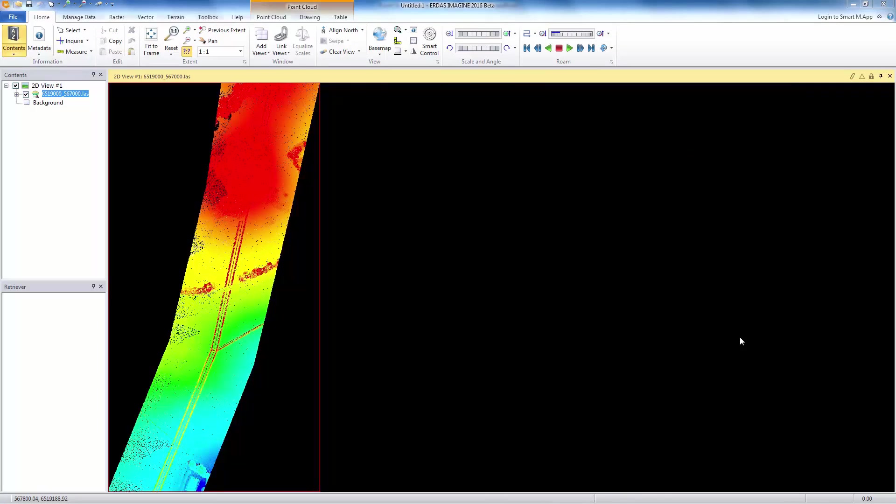The next enhancement we will look at is styling persistence. If you load a shapefile in the viewer and change its display style, such as its color or line weight, you can then save the style and it will be reused whenever you load the shapefile. You can now do this with point clouds.